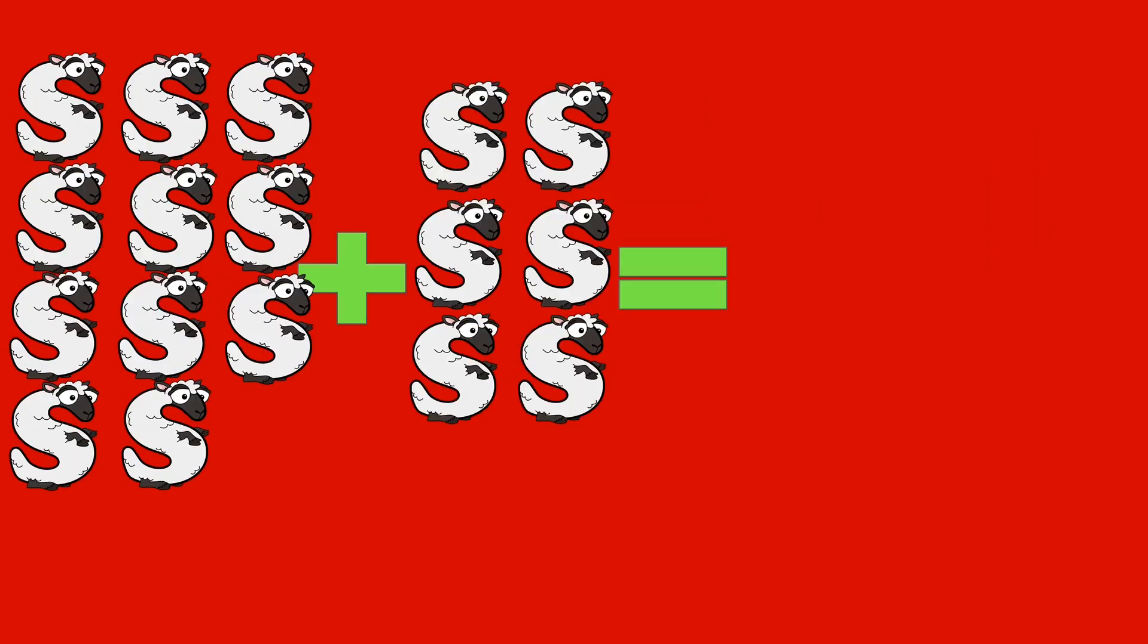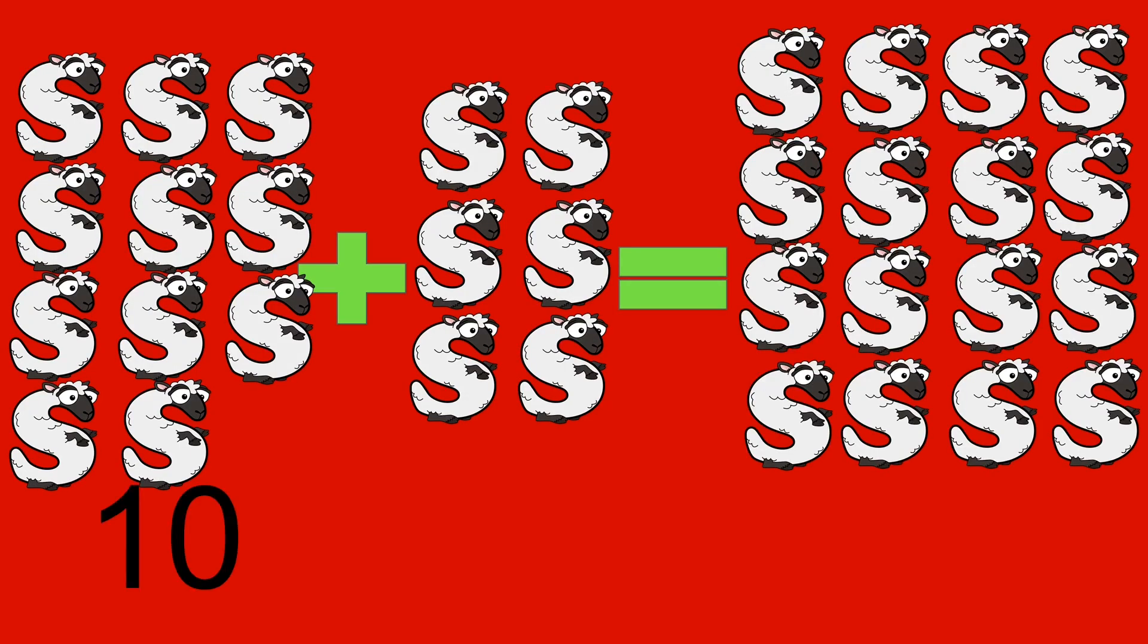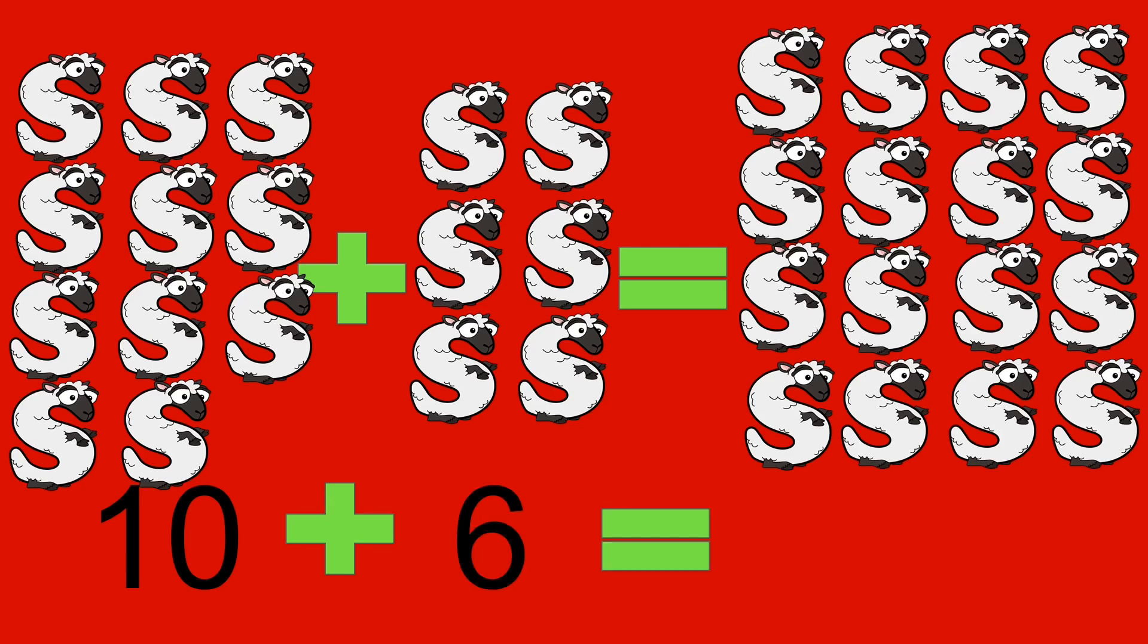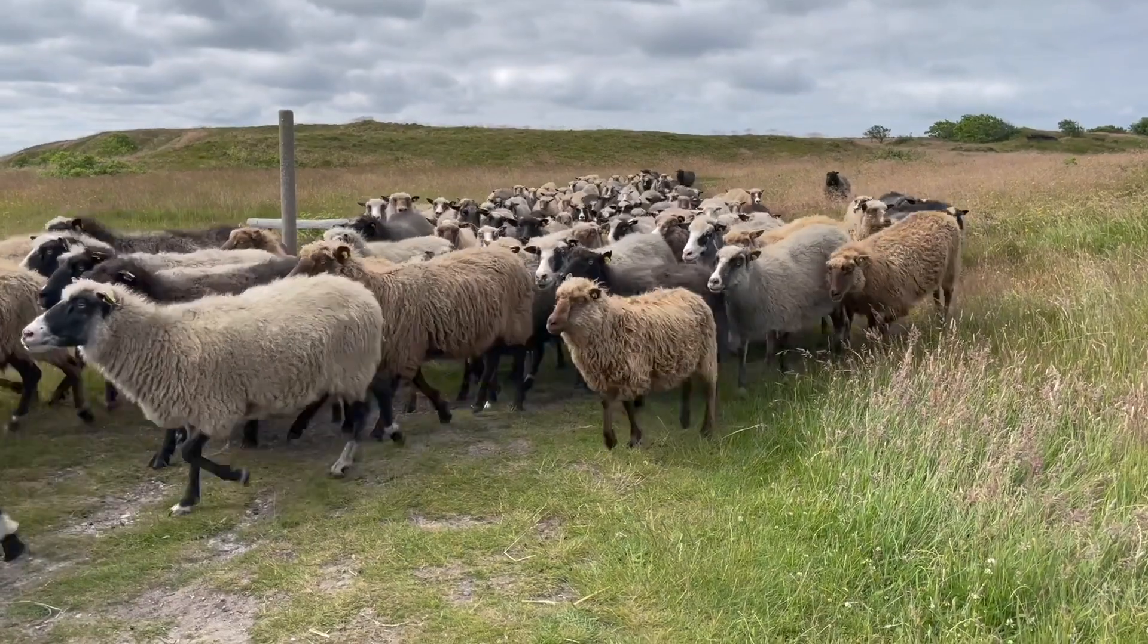10 sheep plus 6 sheep equals 16 sheep. 10 plus 6 equals 16.